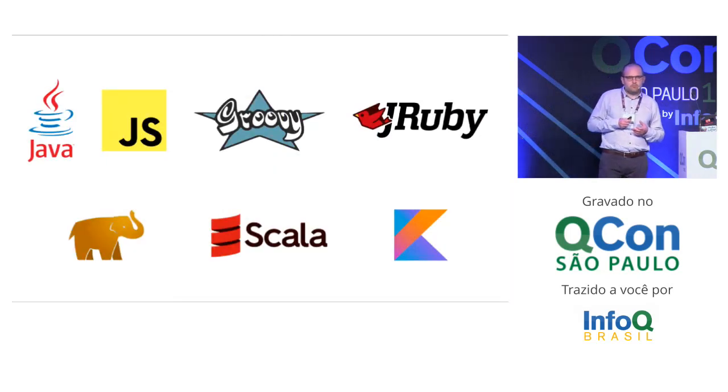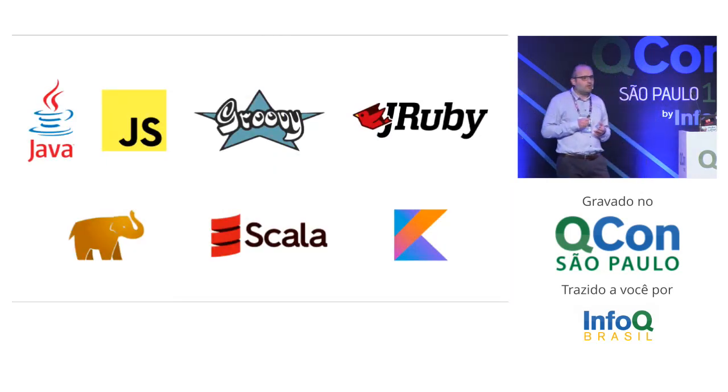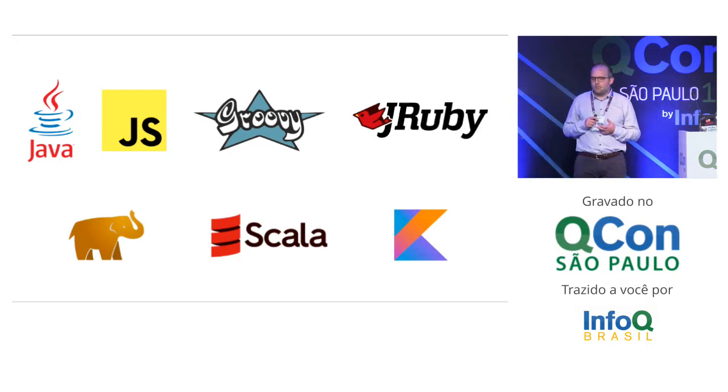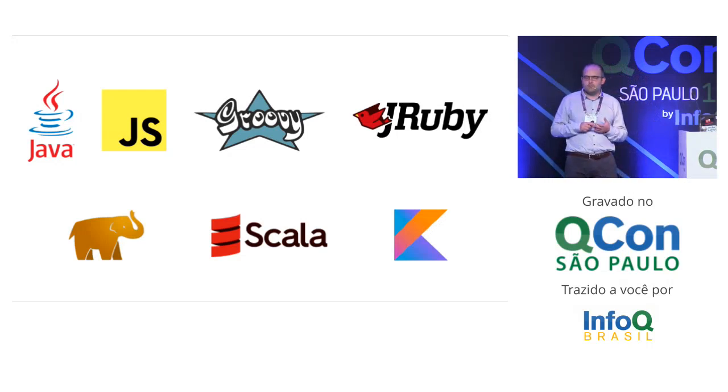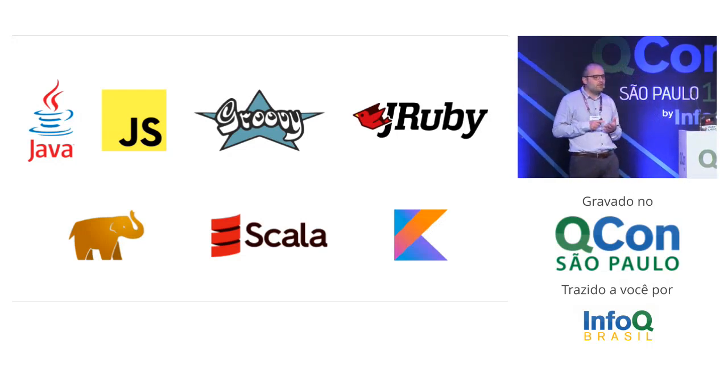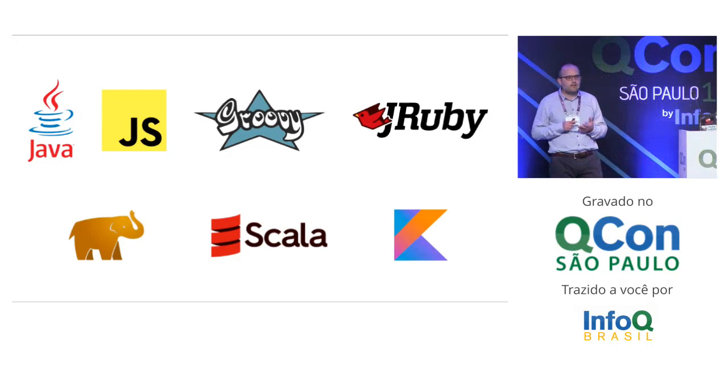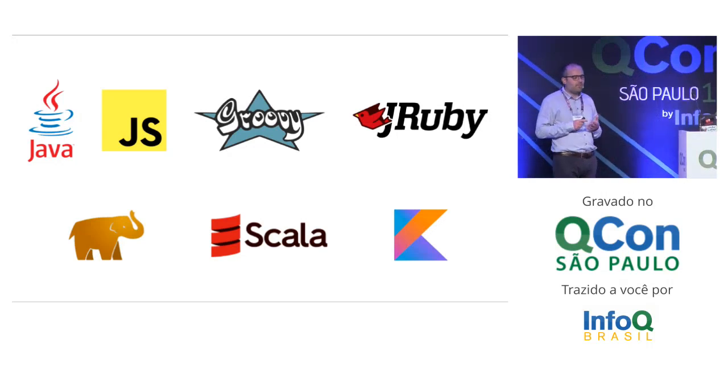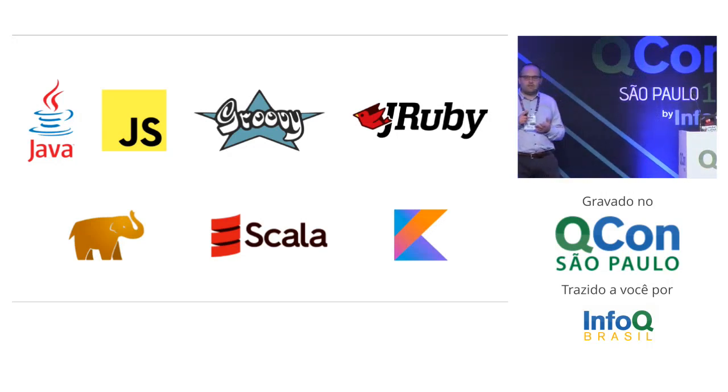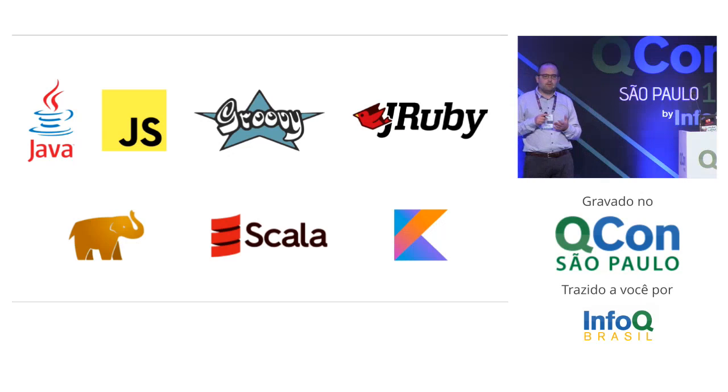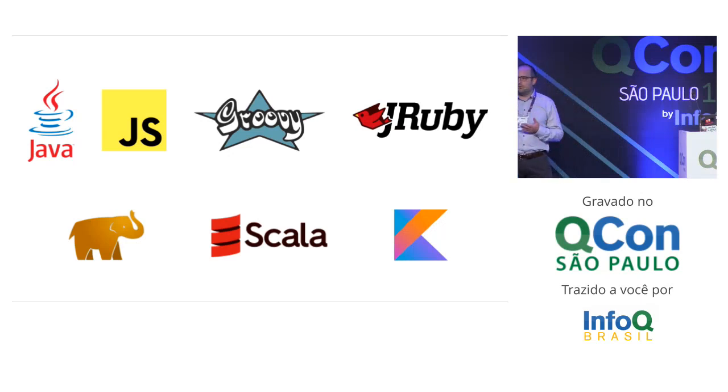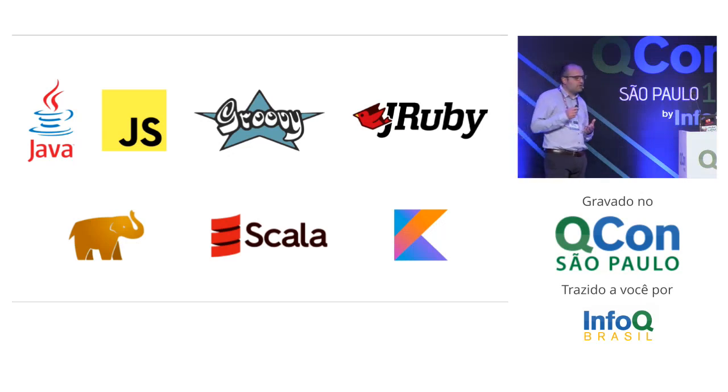Vert.x is polyglot, which means you can write your application not only in Java, but also in JavaScript, Groovy, JRuby, Scala, or Kotlin. But it's polyglot on the JVM, so if you do JavaScript, it will be JavaScript on Nashorn, or if you do Ruby, it will be on JRuby.